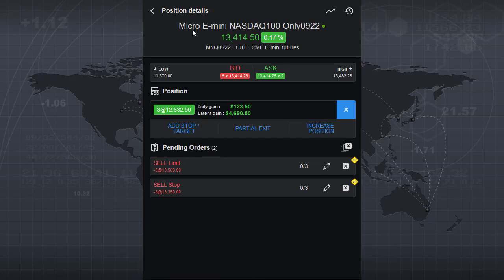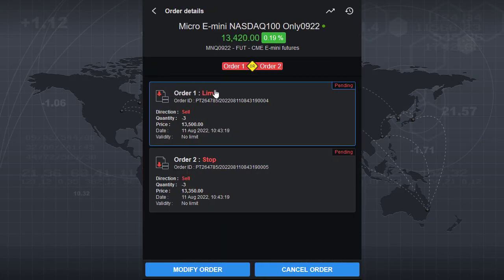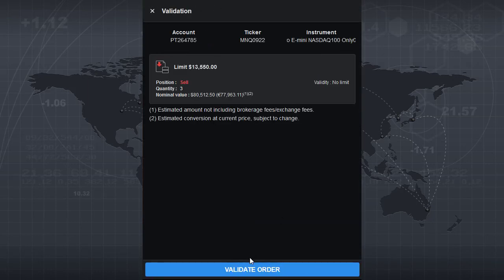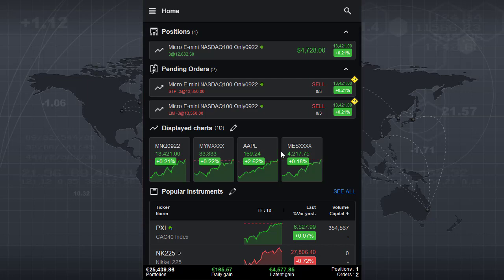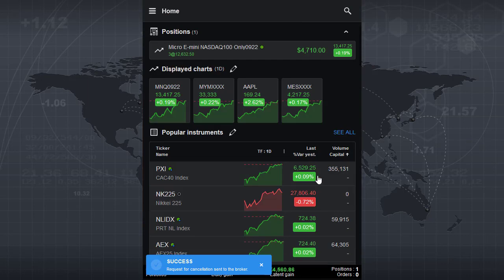You can see a pending section has been added to the position details window, where the sell stop and sell limit orders are now included. Going back to the home screen, the pending orders are also displayed there. To modify an order, simply click on it, select modify, change the price — for example to 13,550 — and validate. It's done, updated. To cancel an order, click on it, select cancel, confirm your wish, and the order is cancelled.